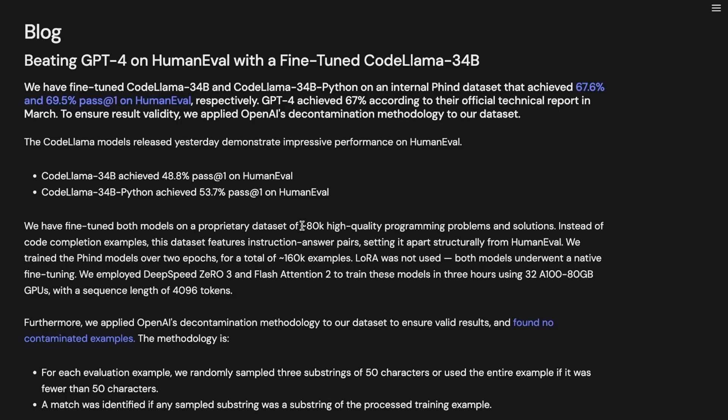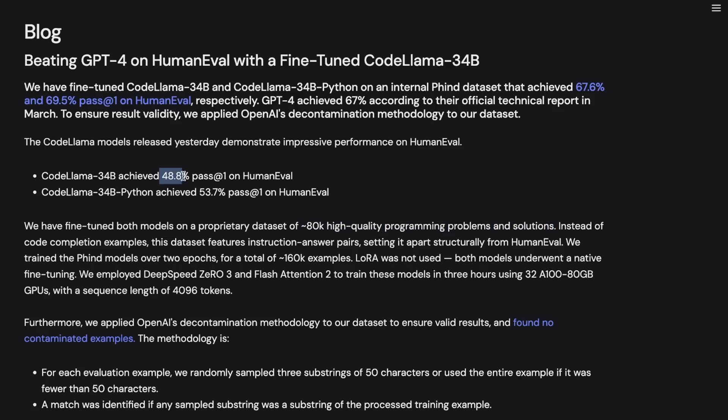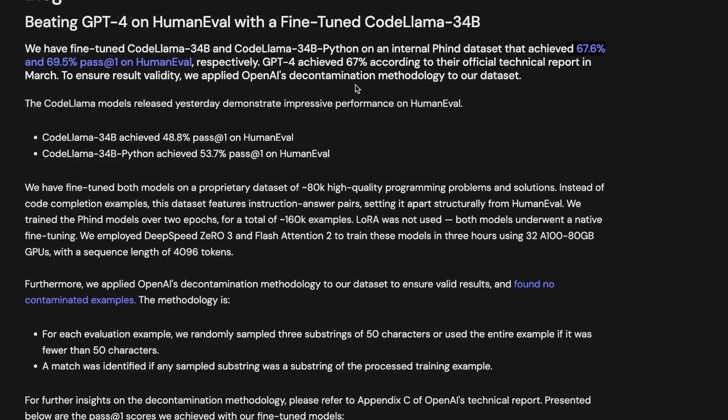Now by using their proprietary 80,000 examples high quality programming dataset, they were able to improve the performance of the original CodeLama models by substantial amount. These are great results, but the major news came from the WizardLM team.